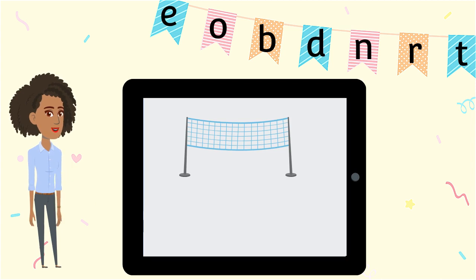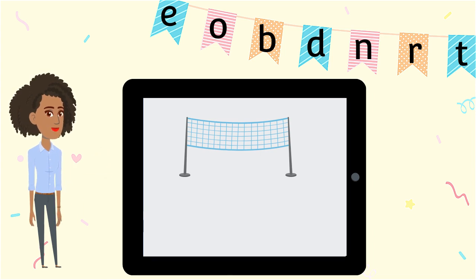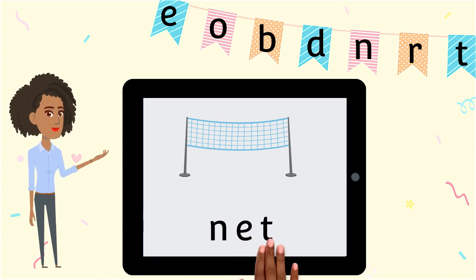This is a volleyball net. Which letters do we need? N-E-T spells net.